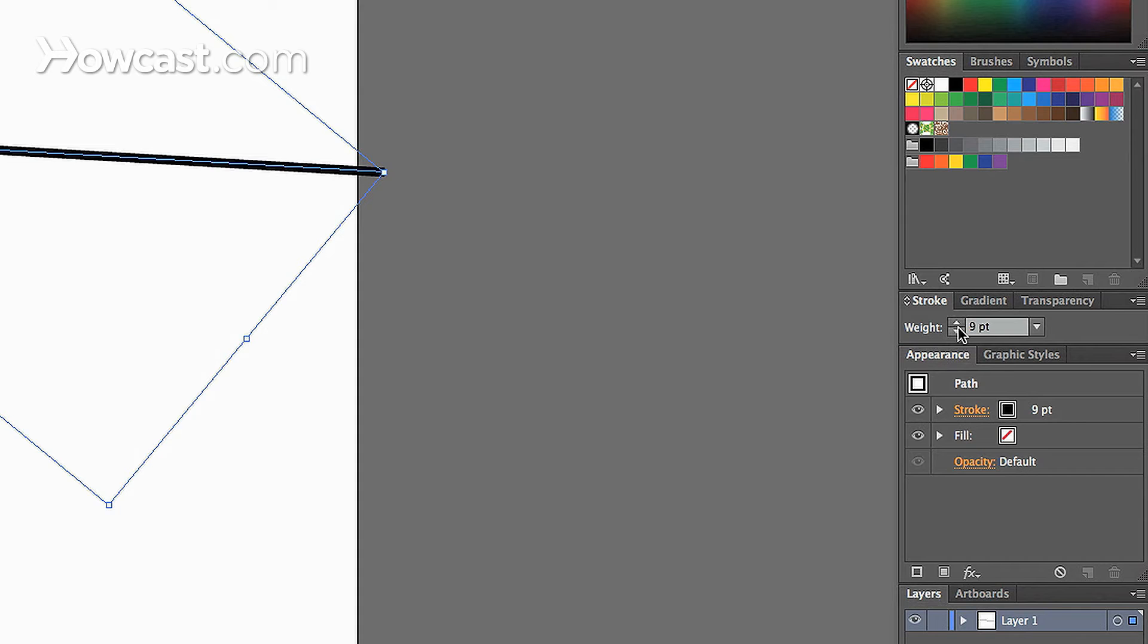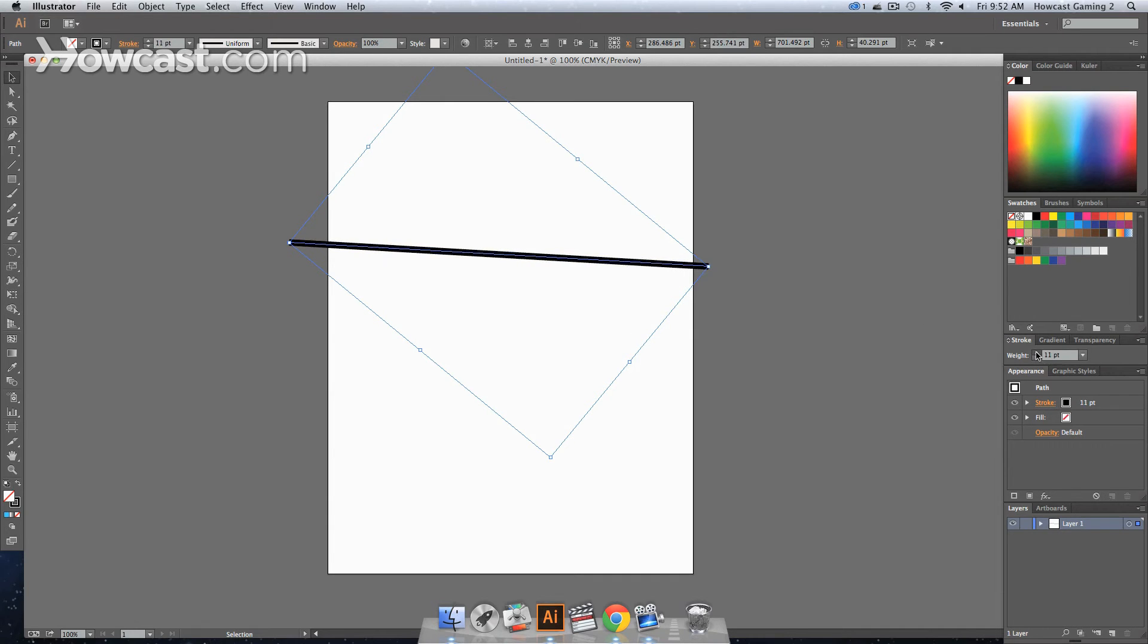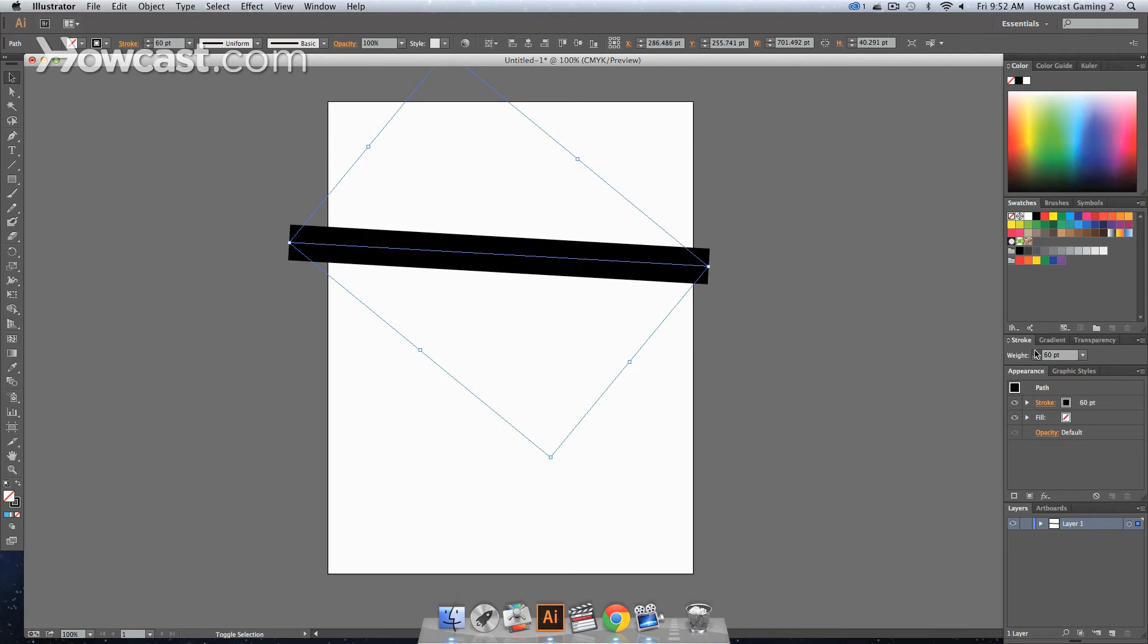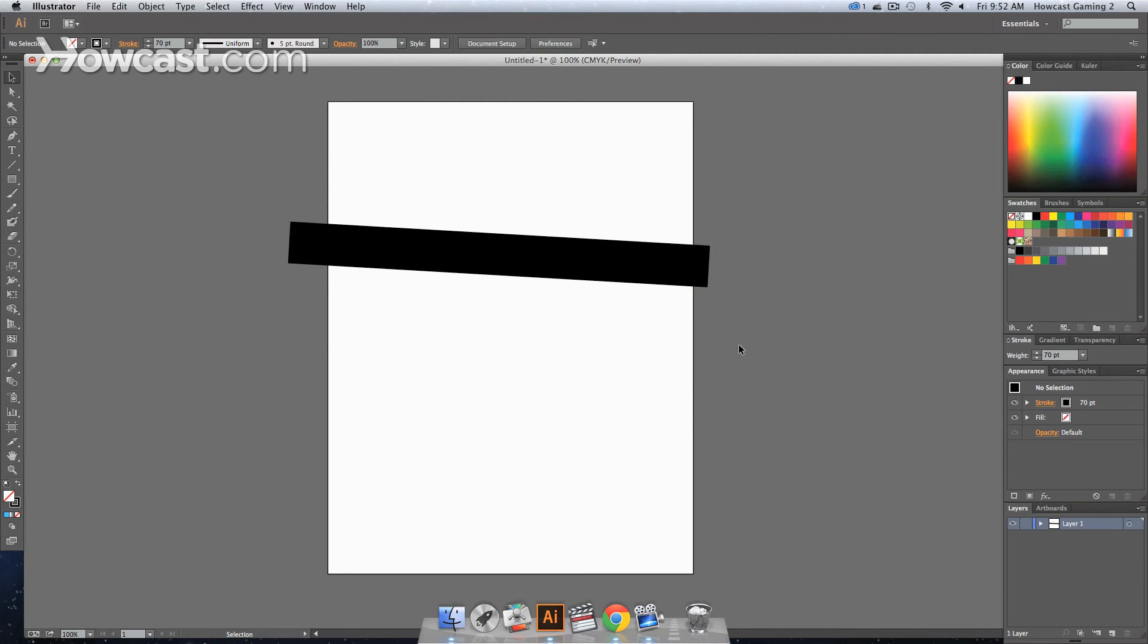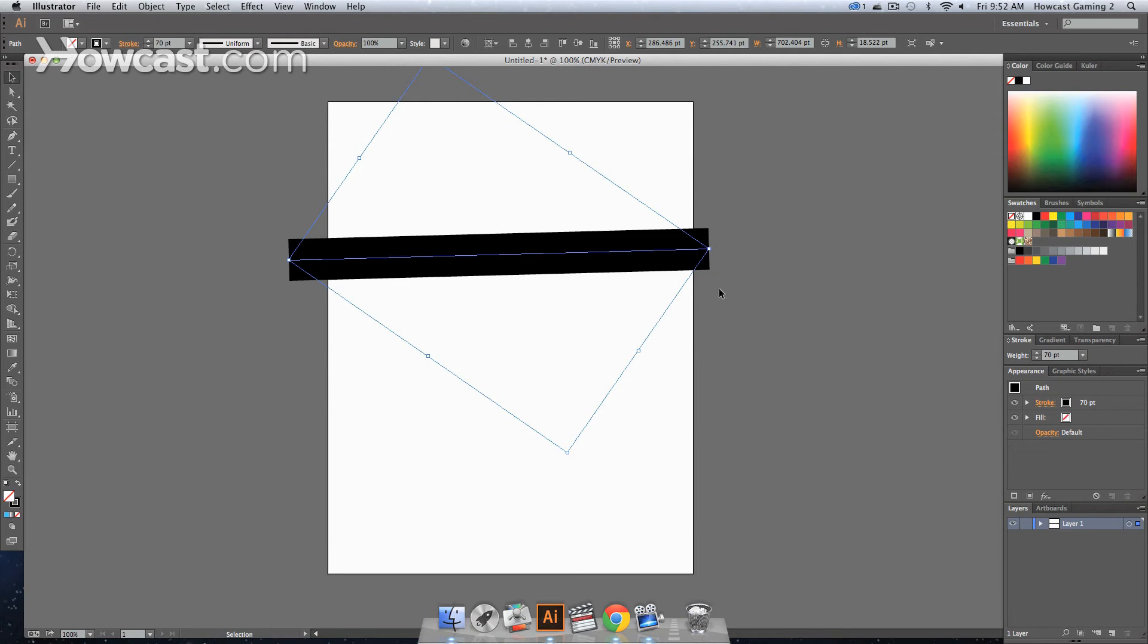Now, if we want to change this, we can lower it, and you'll notice that our stroke is actually getting thinner. Or we can increase it, and you'll notice that it gets thicker. That's one way that you can actually change the width of a stroke.